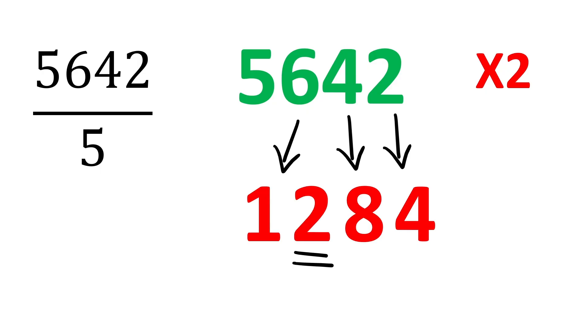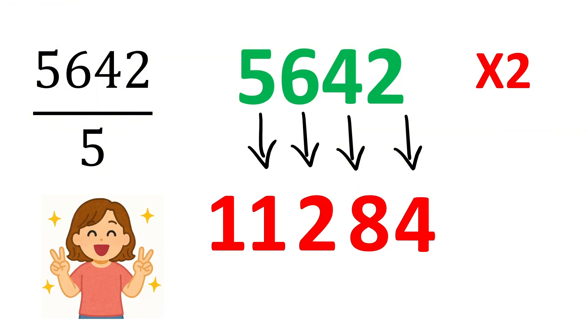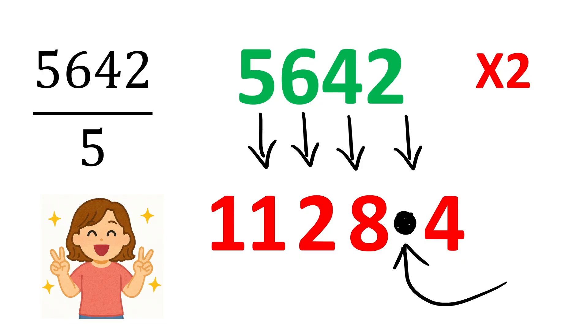So, write 2 here and carry 1 here. Now, 5 becomes 10 and add this one to make it 11. Now, just put a decimal number before the last digit and we are done. The answer is 1128.4.